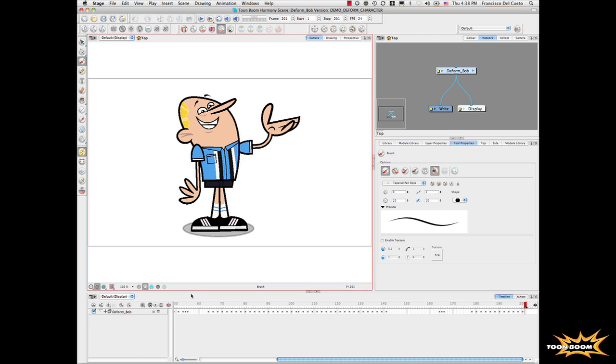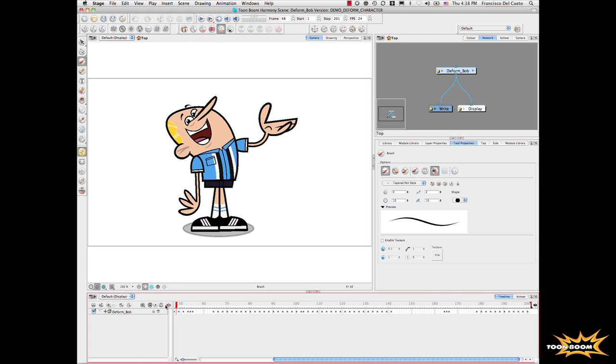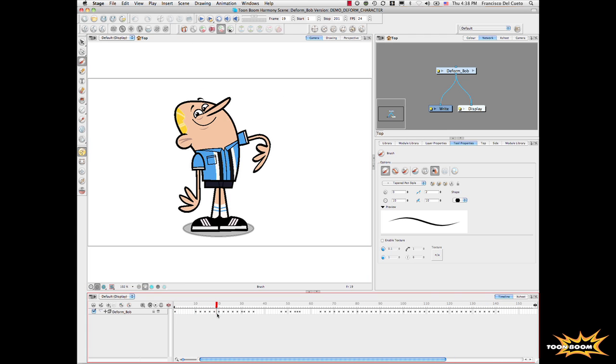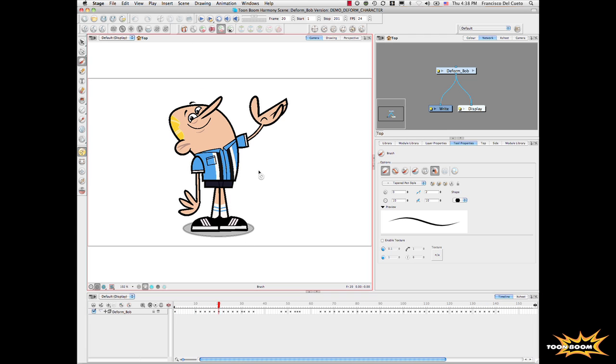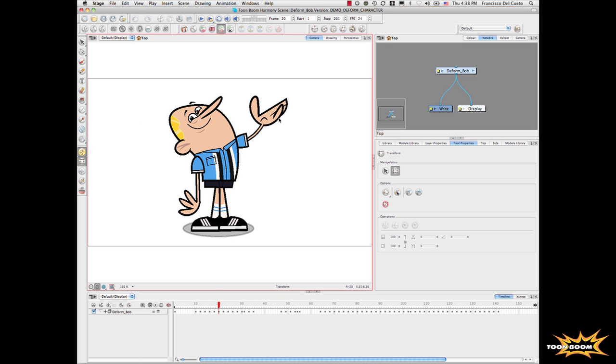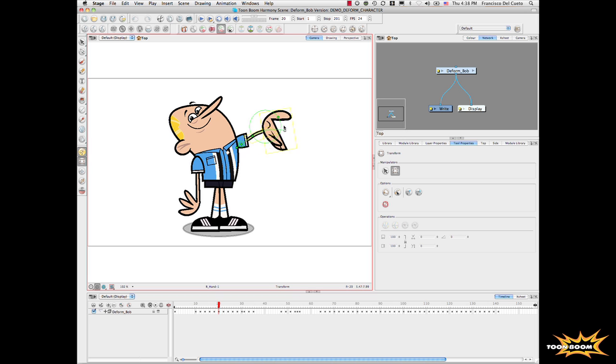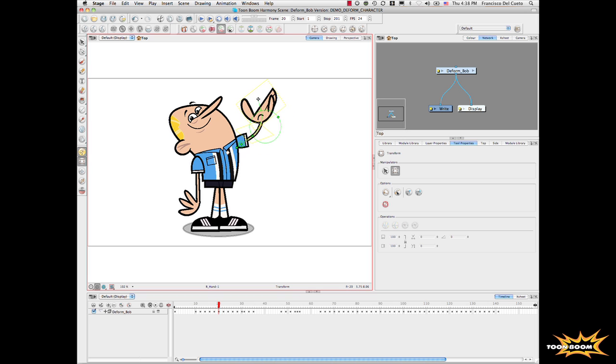For you to see how easy to manipulate this, I can select this frame for example. I can show the arm, I can show the deformation here. By selecting the deformation, I can just manipulate and automatically the system creates all the proper drawings around. Okay, that's that part.